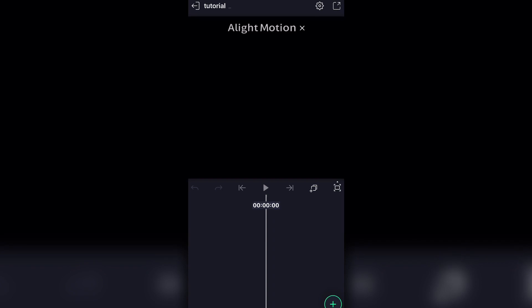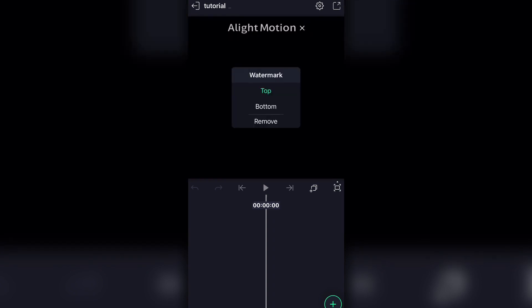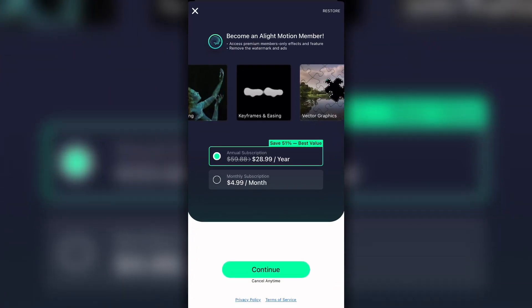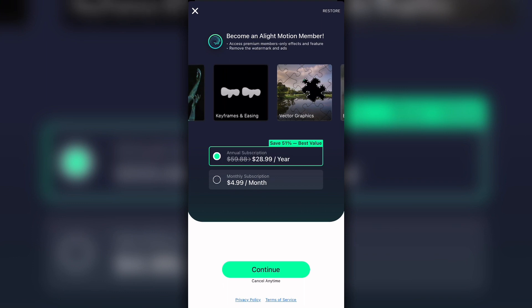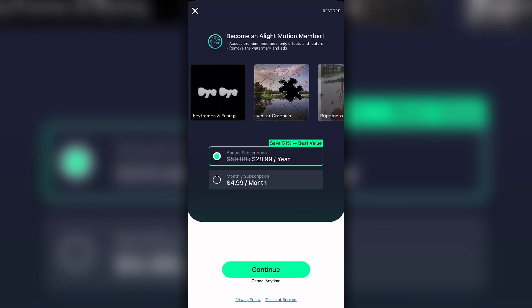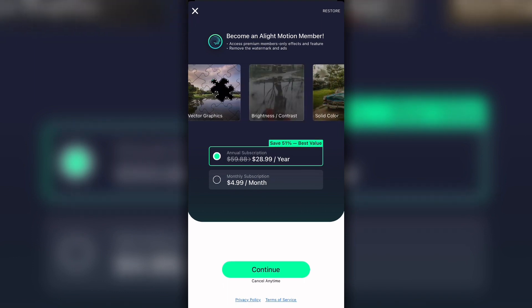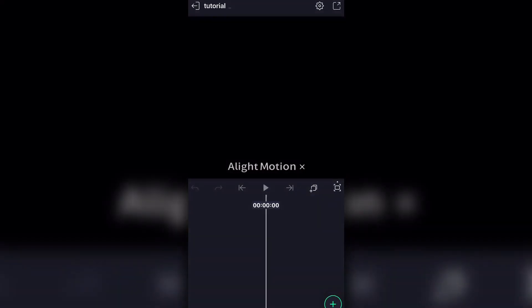Since I have the free version, I'm going to have a watermark on top. If you tap the X you can move it anywhere — to the bottom, for example — or you can remove it, which obviously costs money. So if you don't want to pay, you don't have to.